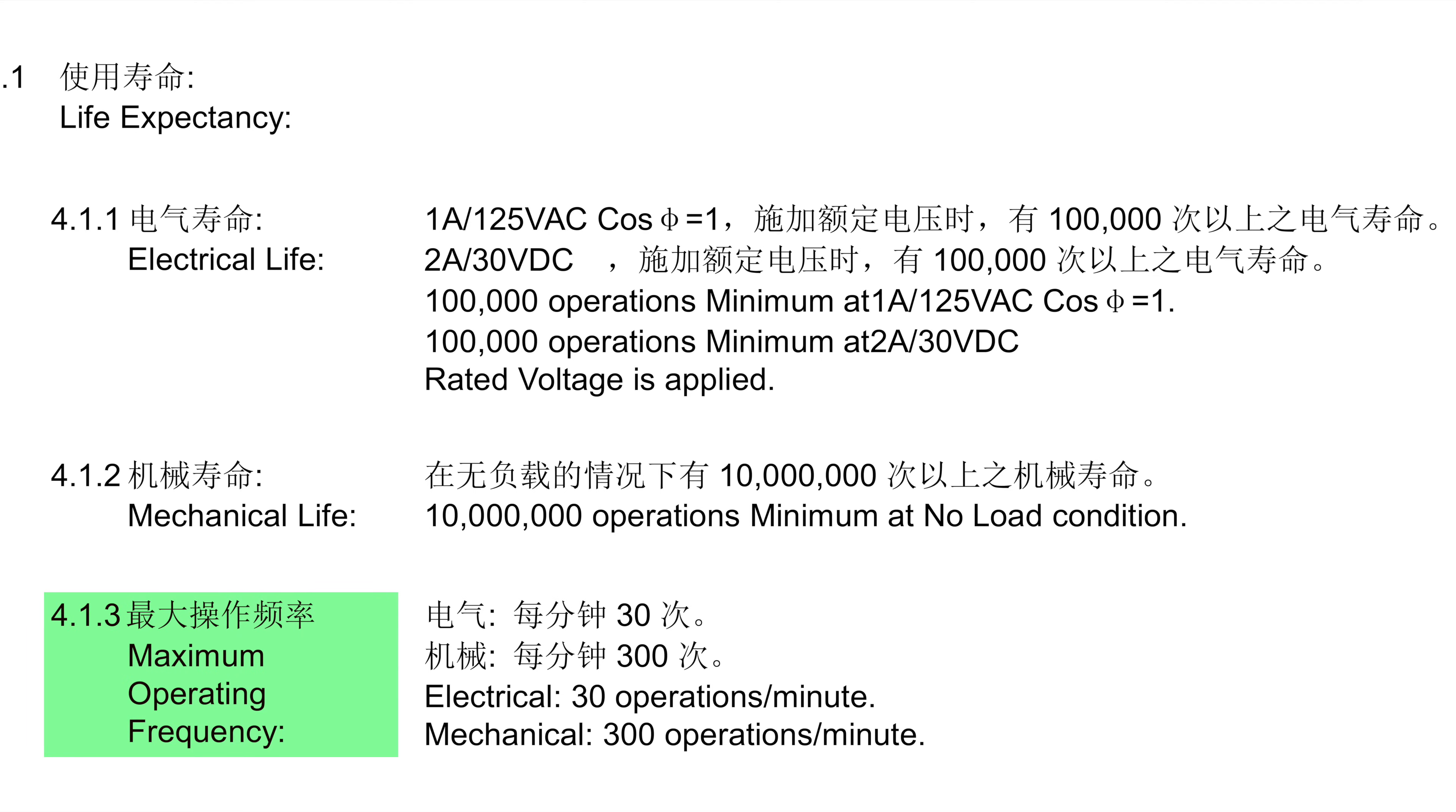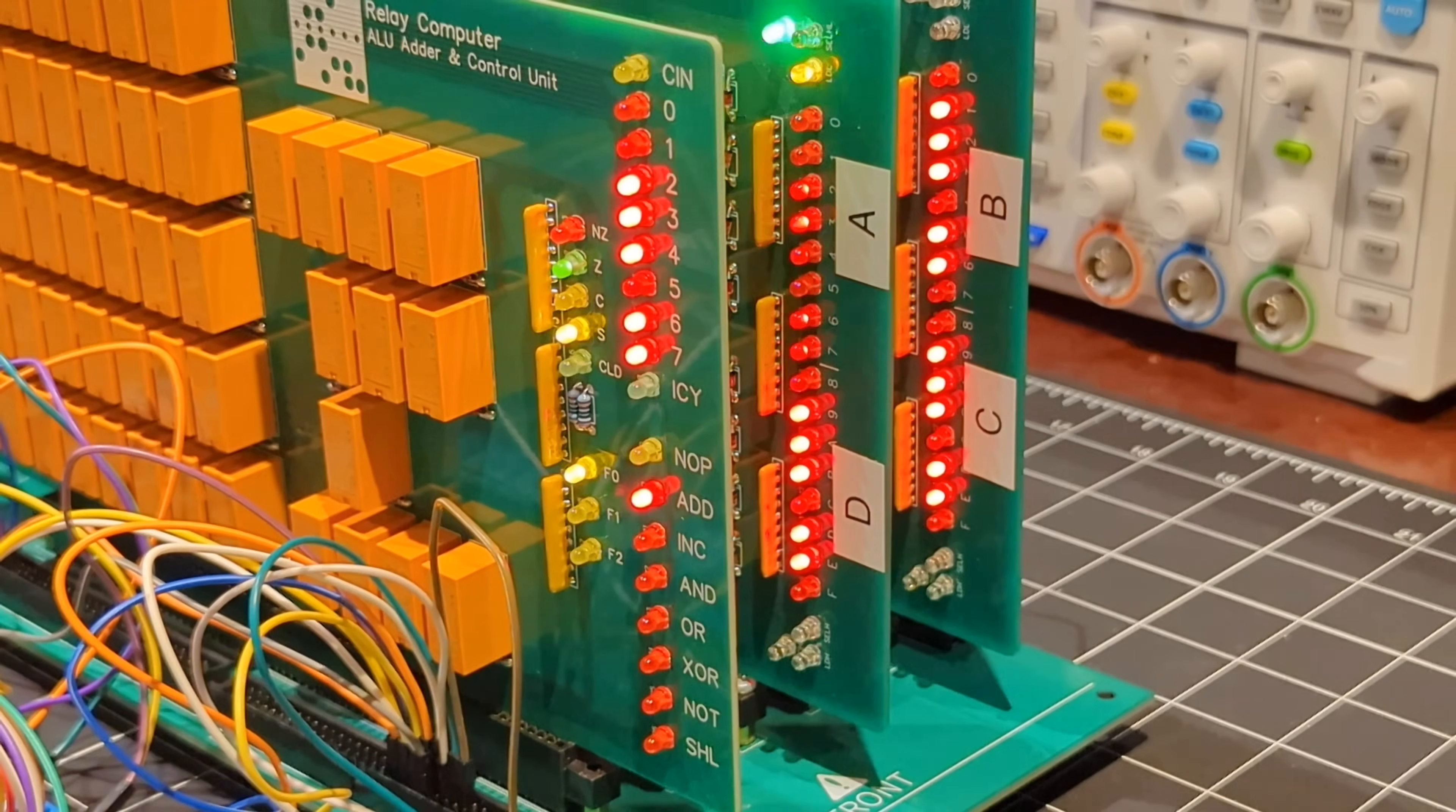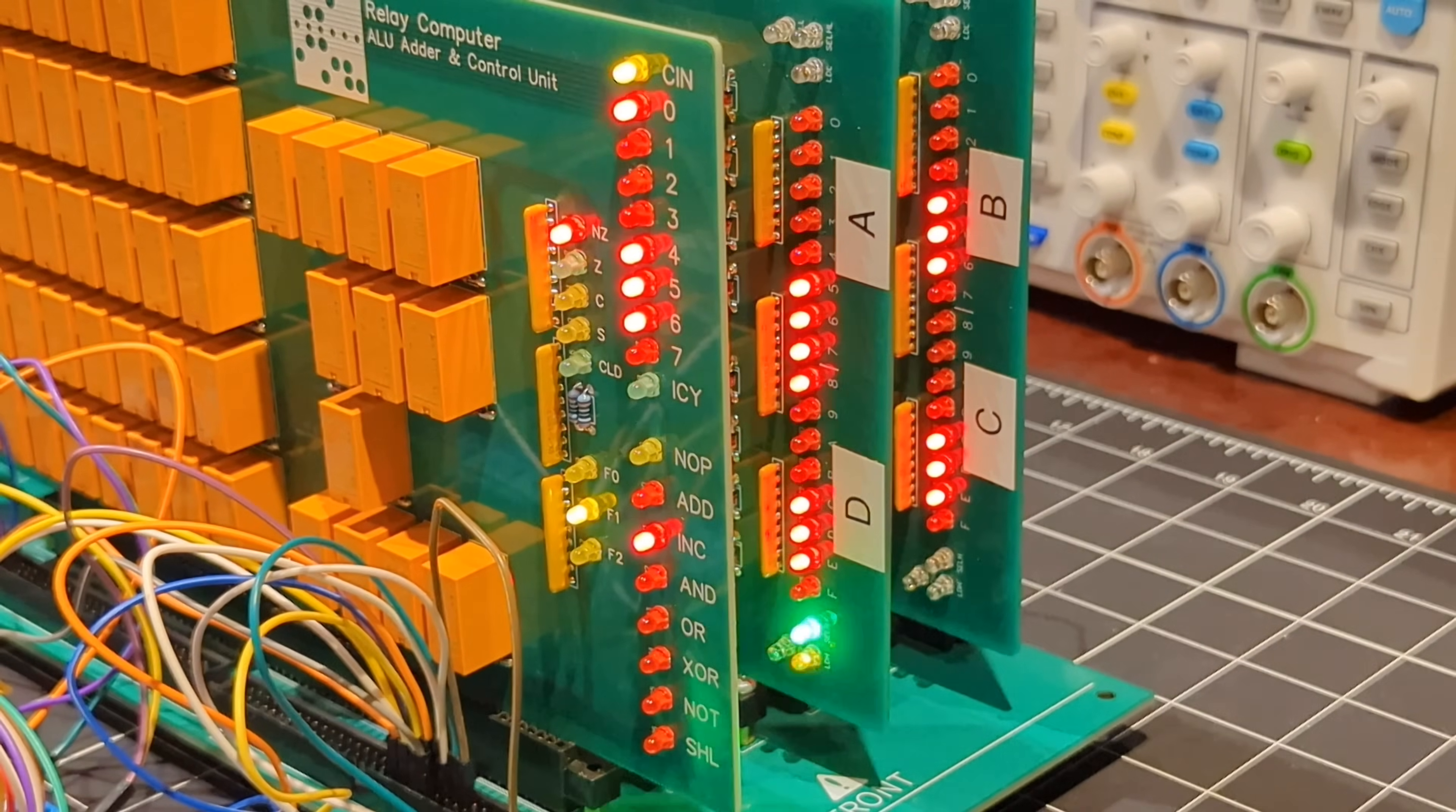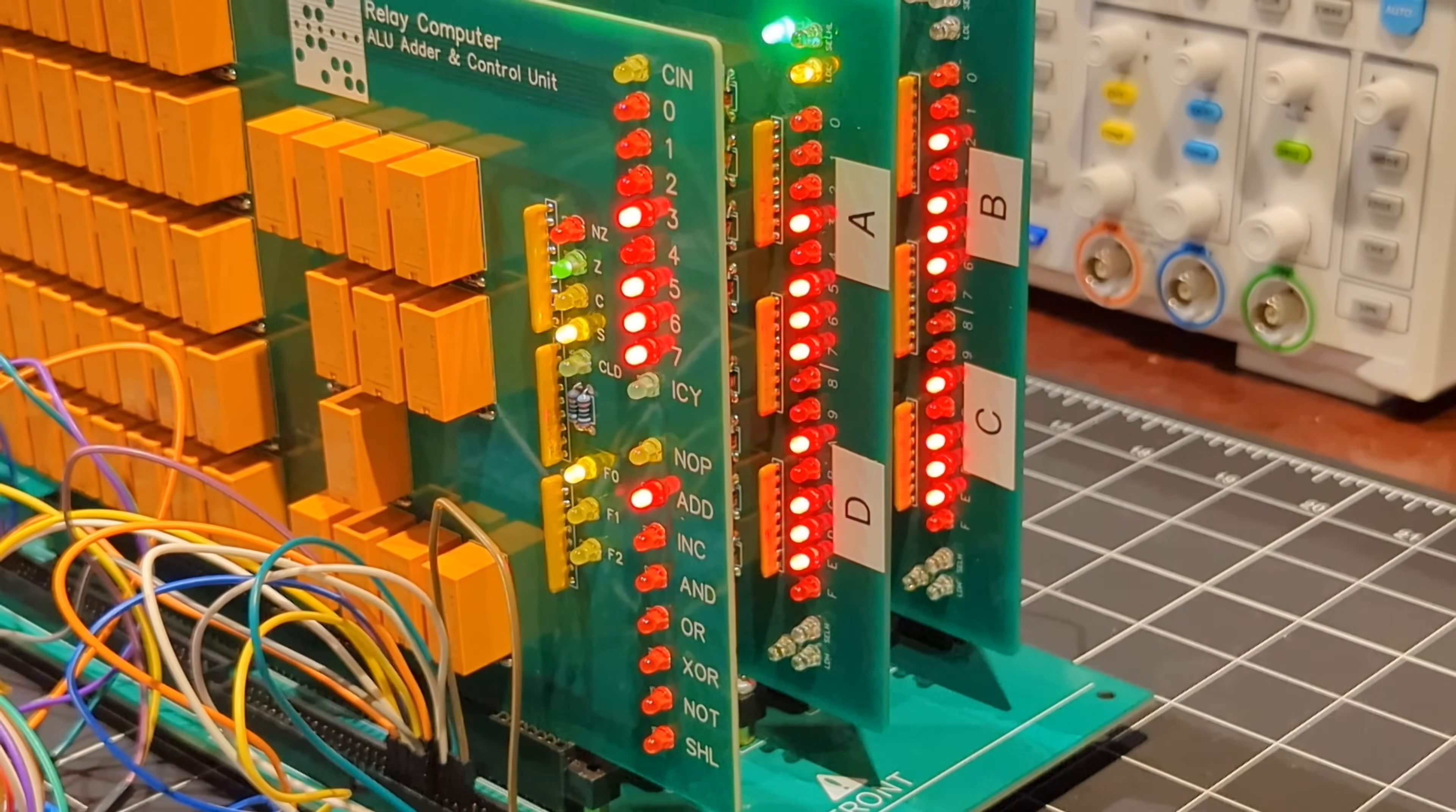One final note is that the datasheet does show a maximum operating frequency, which on the mechanical side equates to 5 hertz. And this is about as fast as I would run this relay computer anyway. Although knowing me, I'll still be tempted to run turbo mode now and again, just for fun.